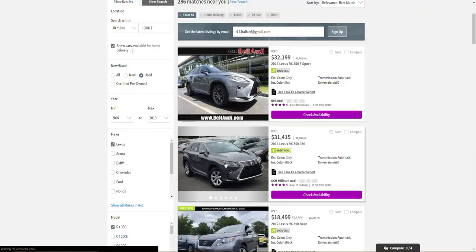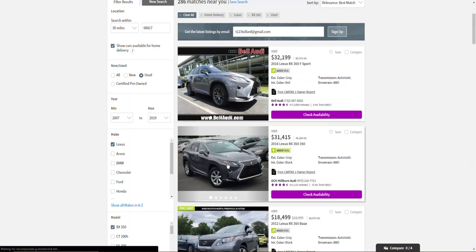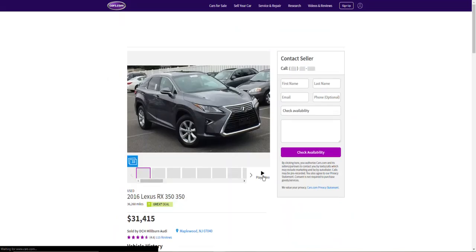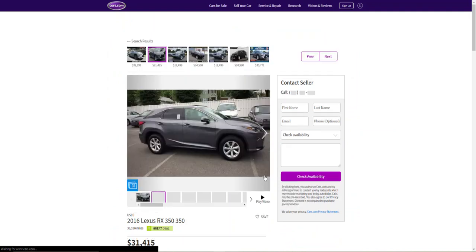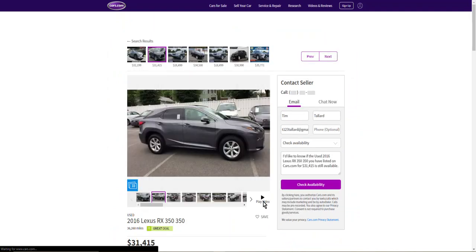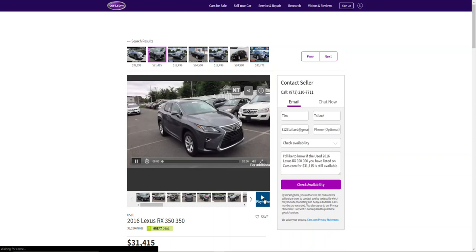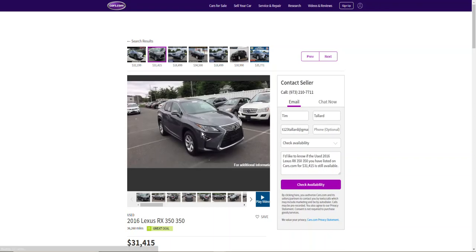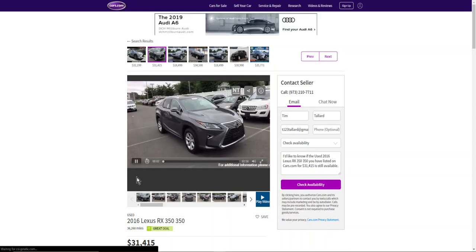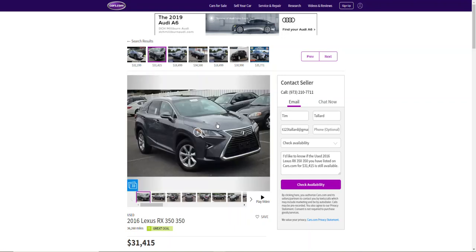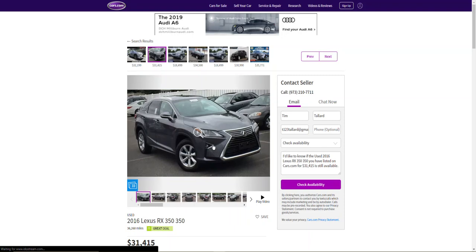Much like this dealer is doing on their listings. So a play button as this is a true video. So a play button on the first photo here and also a play button on the list page would be great.